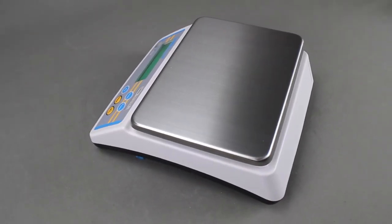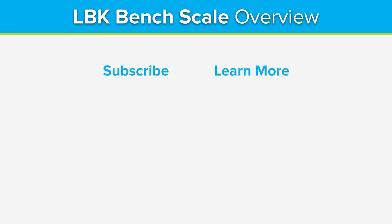For more information on the LBK bench scale, contact your local Adam Equipment dealer or visit AdamEquipment.com. To see more product videos, visit our YouTube channel at youtube.com/AdamEquipment.